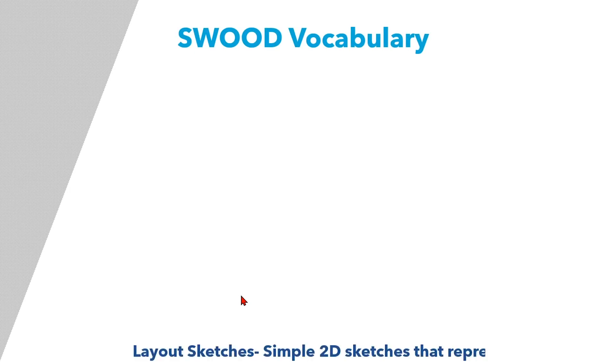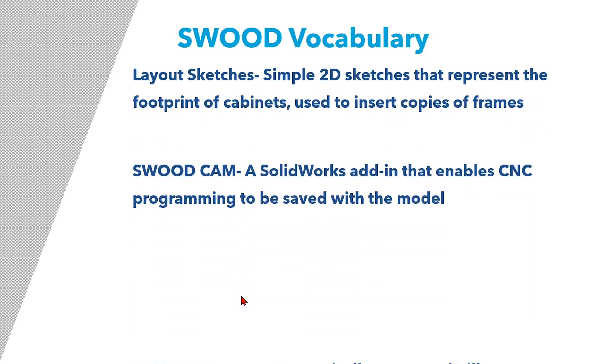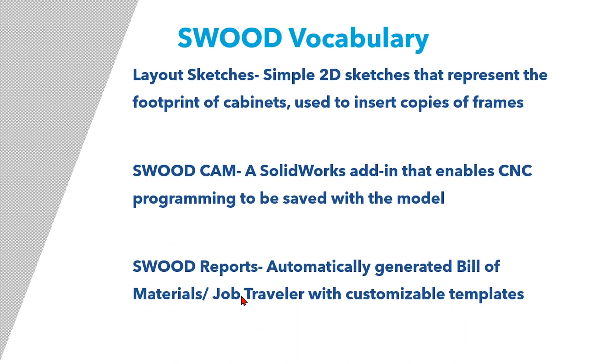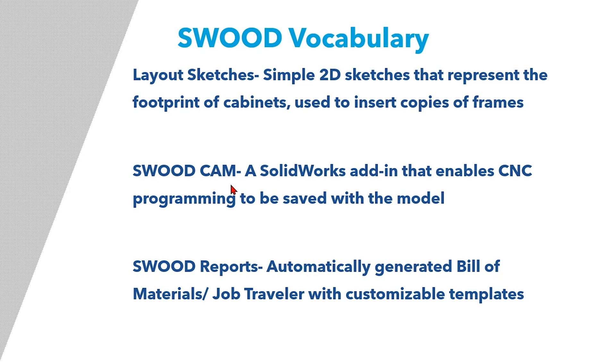There's a little bit of vocabulary that I'd like to go over before we get into the software. We'll be using layout sketches in order to place and size the cabinets that we need. You'll see in the report that we make that SWOOD CAM is used to program the G-code necessary to cut out these custom-sized cabinets. And we'll run a report showing the SWOOD reporting software that you get in SWOOD design and in SWOOD CAM.